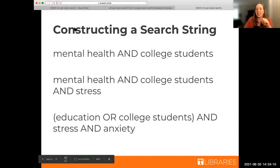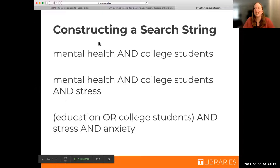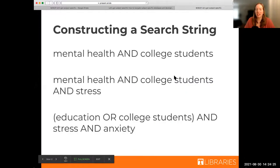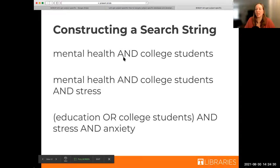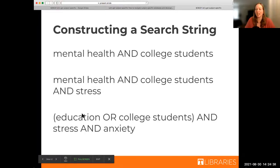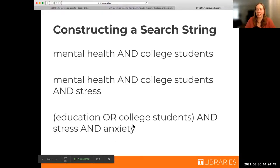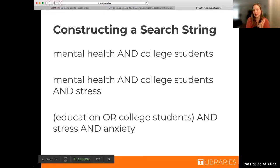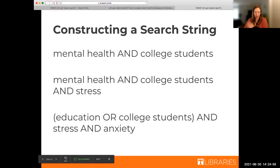And then Brianne is also going to show all of these things, so this is just kind of like a little preview. This is what some search strings could look like. So here you have the visual representation of what that would look like. If you're actually in a database, in a search engine, it could look like any of these. So mental health AND college students, we can add stress onto that. We can use some of our synonyms here. So education OR college students, and now we're adding on anxiety. So I definitely recommend kind of starting on more of a broad side of things, but then as you want to whittle down your search results, you can add more and more keywords.